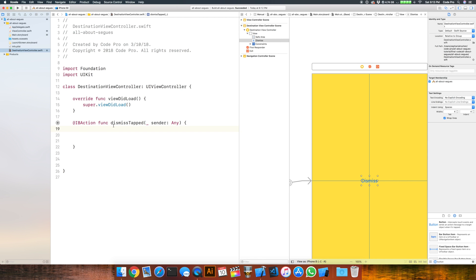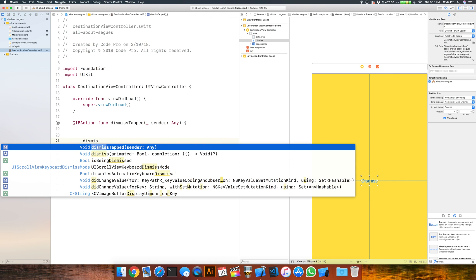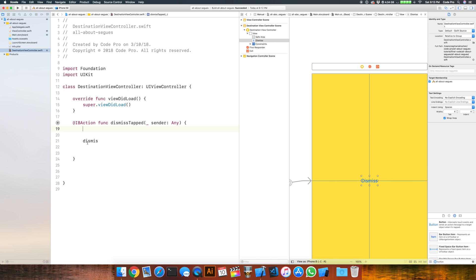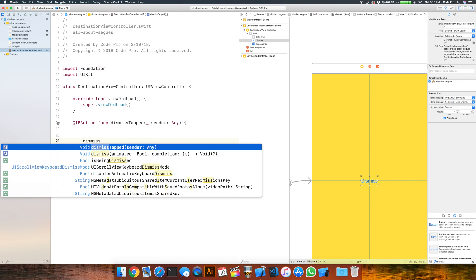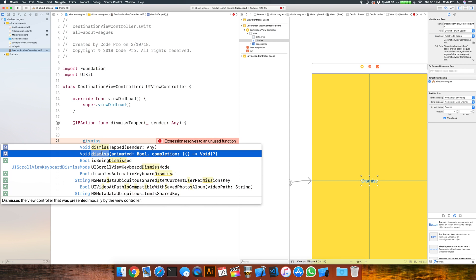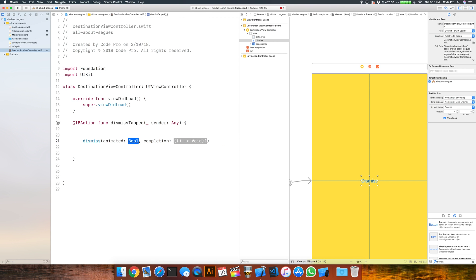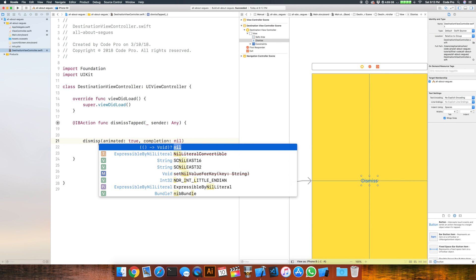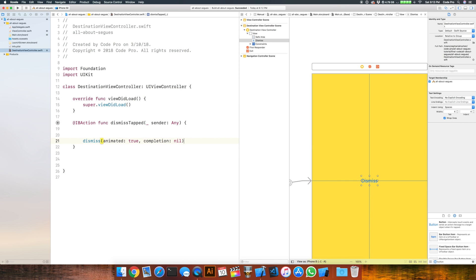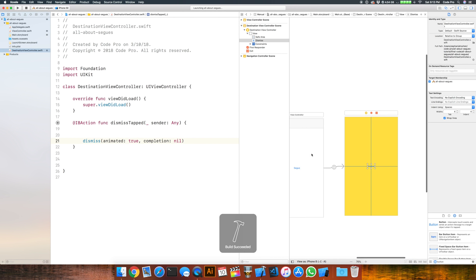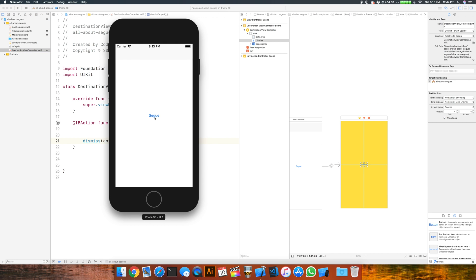Once this button is tapped and we have a modally presented view controller, we simply need to call dismiss. When we call dismiss, it says: dismiss the view controller that was presented modally by the view controller. We'll provide true for animation and nil for the completion handler since we're not doing anything after it completes. Now let's run this with the modal segue and see what happens — segue and dismiss, segue and dismiss. So that's how we get out of that trap.